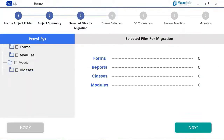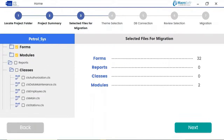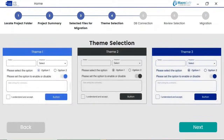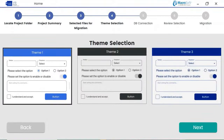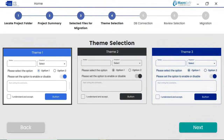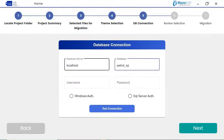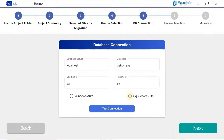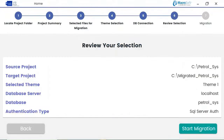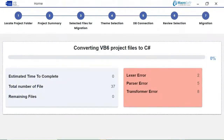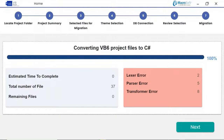Hit Next and you'll get a screen where the tool allows you to select specific files to migrate — you can select a complete folder or specific files by expanding the folder icon. Select the theme and color for the user interface and hit Next. Then define the SQL Server and enter the credentials to access it and continue by clicking Next. You can review all your inputs in this screen and click Start Migration.